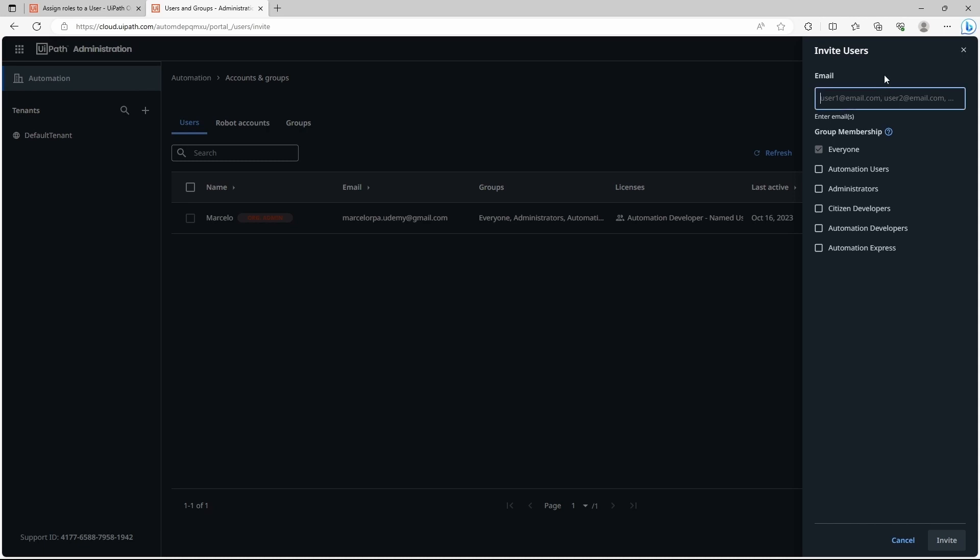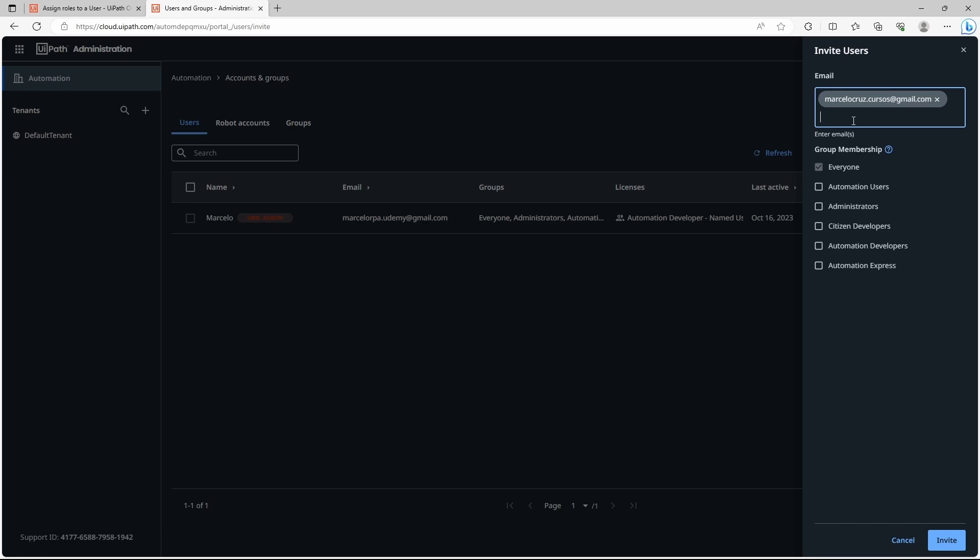I'll paste one of my emails and now already from here we can set the groups to which this user will belong. So by default everyone but we can also add to administrators, citizen developers, automation developers and so on. Let's leave as it is, so only everyone and let's click on invite.